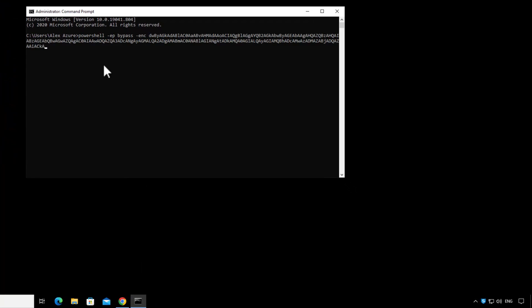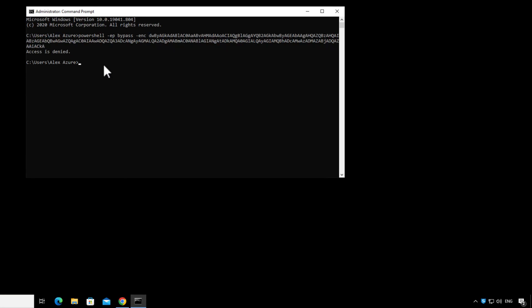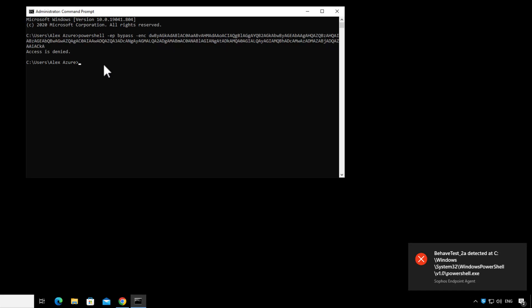The first thing the attacker is going to do is try to run a malicious PowerShell script, and that's blocked. And then at this point, Adaptive Attack Protection, or AAP, is enabled.